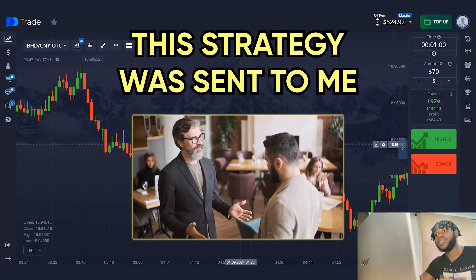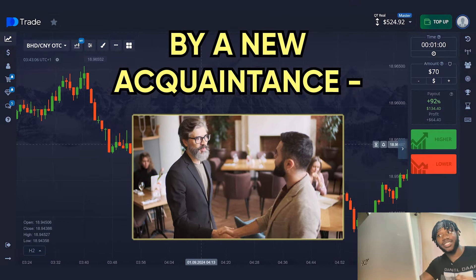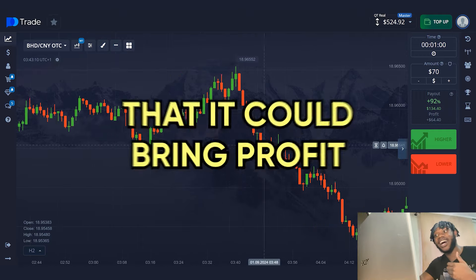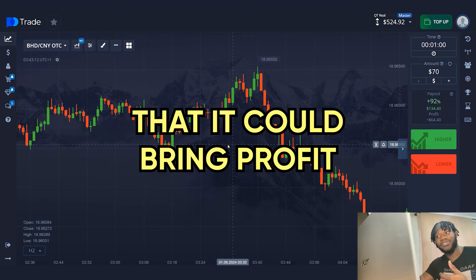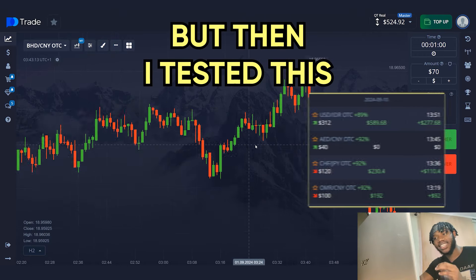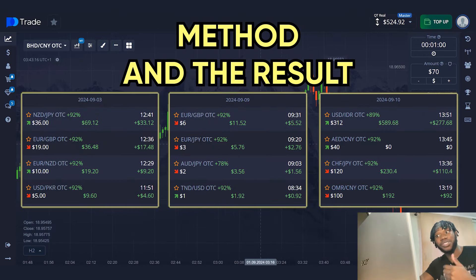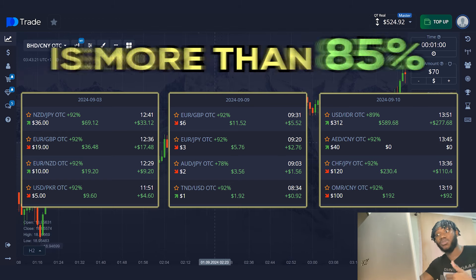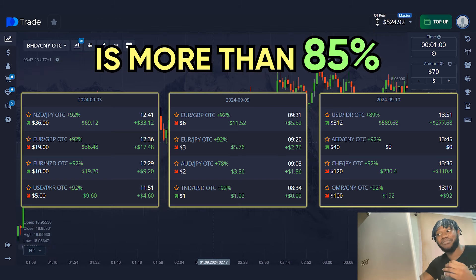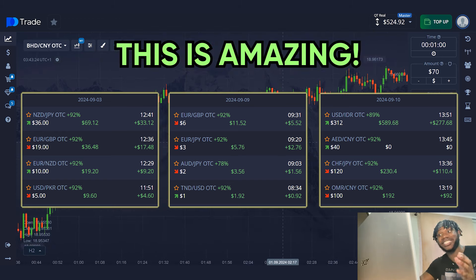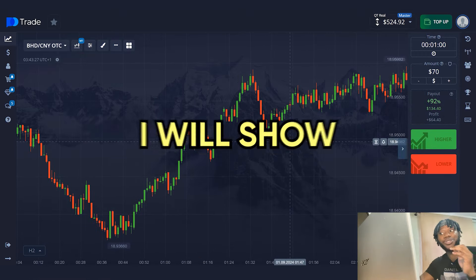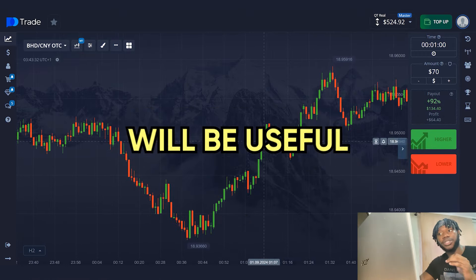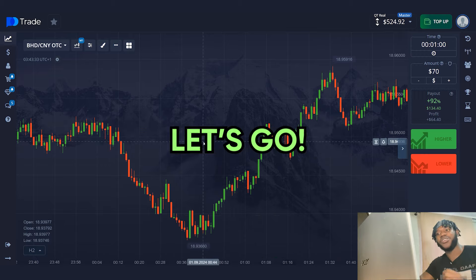This strategy was sent to me by a new acquaintance, a trader. At first, I did not believe that it could bring profits, but then I tested this method and the result surprised me. The accuracy of trades is more than 85%. This is amazing. And of course, I will show this strategy to you. I'm sure this video will be useful. Let's go.